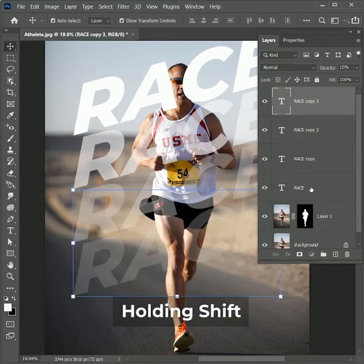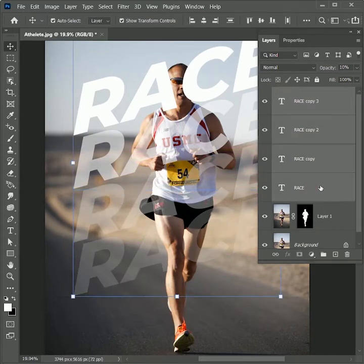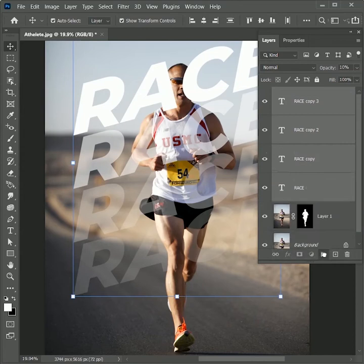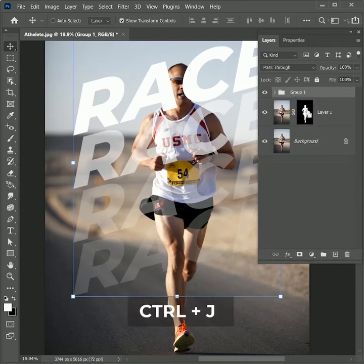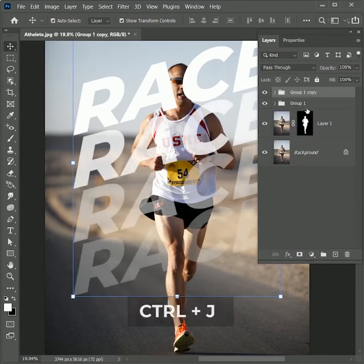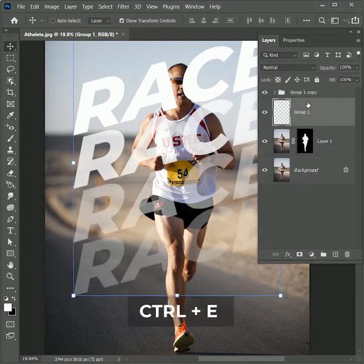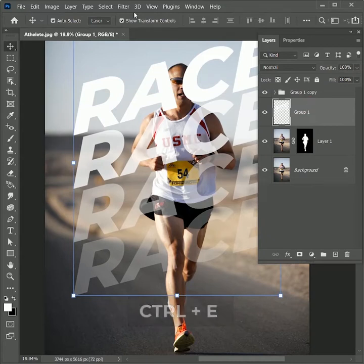While holding Shift, select all text layers and drag it to the group icon to create a group. Press Ctrl or Command J to create a duplicate group. Select group 1 and press Ctrl or Command J to merge it.